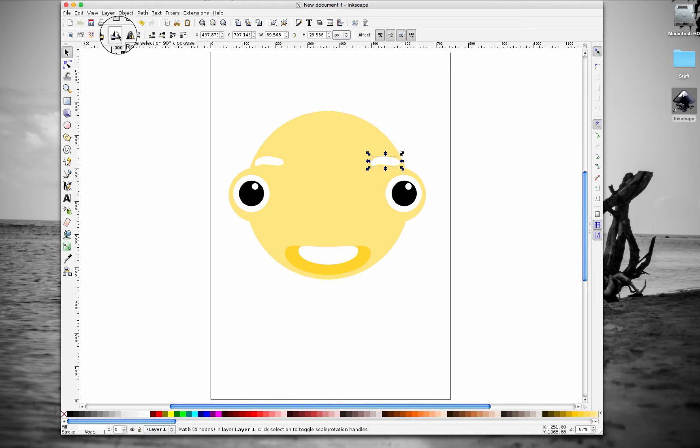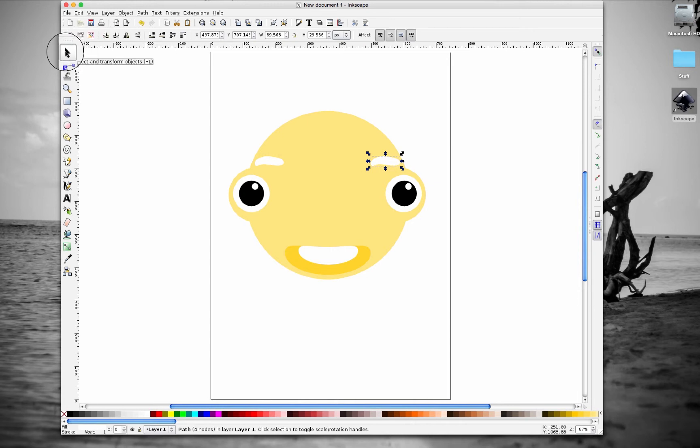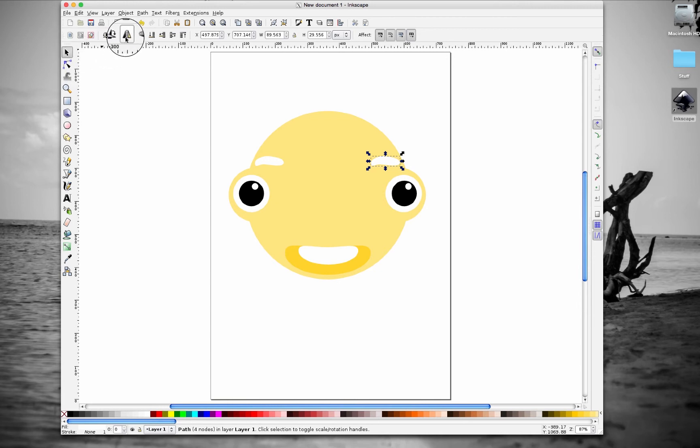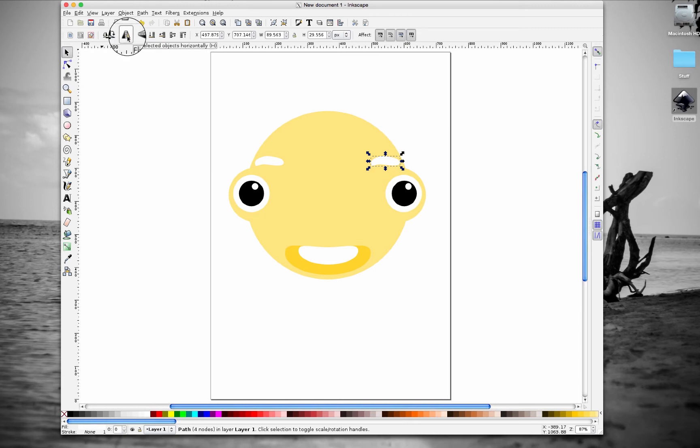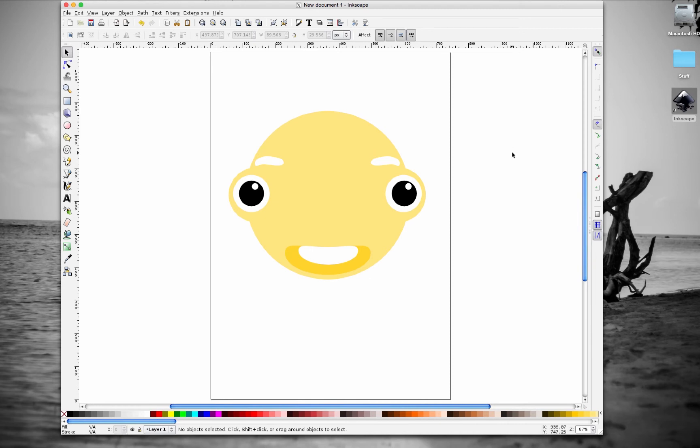If you go up here to the tools control bar, you have to have this tool selected, the first tool, so select and transform objects tool which has a pointer. Select this one, if you hover over it's gonna say flip select objects horizontally. If you click on that it's gonna flip the eyebrow or the object horizontally. So now they're pointing in, that looks a lot better there.